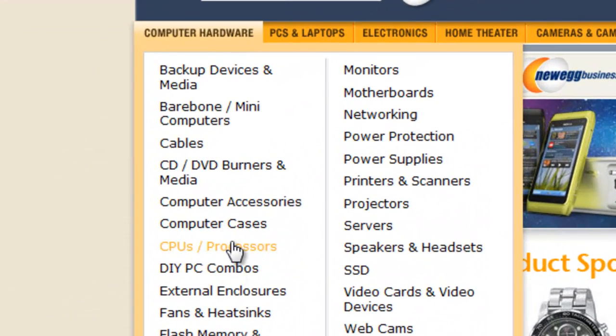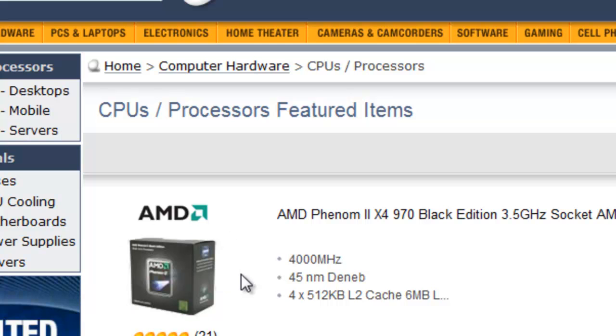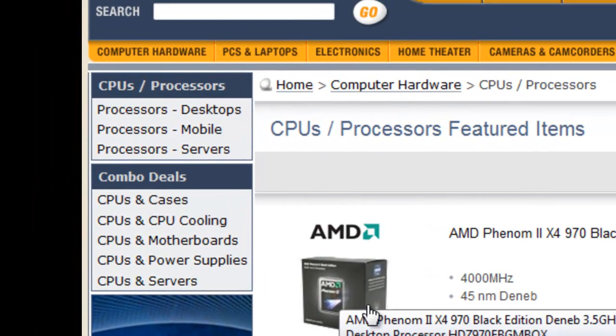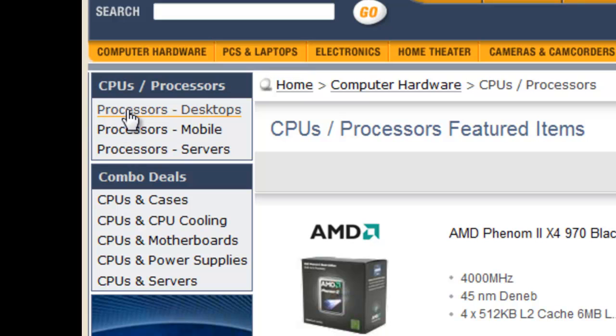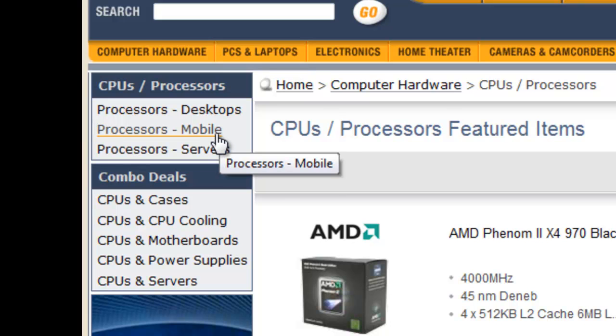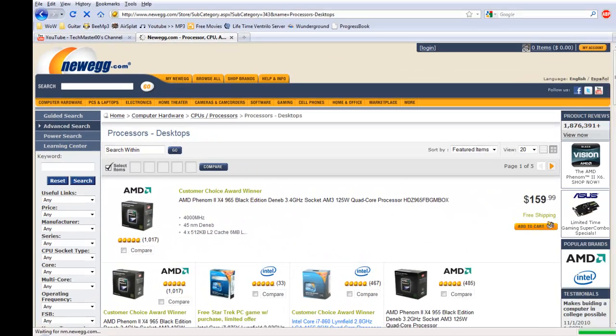Processors are also known as the CPU — Central Processing Unit. When you're buying your processor from newegg.com, go to CPUs or Processors. There's Desktop Processors, Mobile (which is laptop), and Server. Since we're building a desktop, we go to Desktop Processors. There are a lot of different AMD processors — I like the Phenom X4.